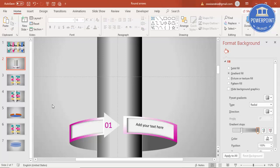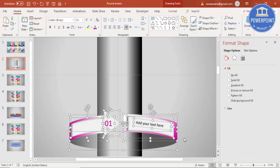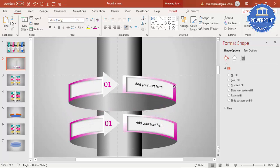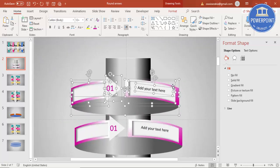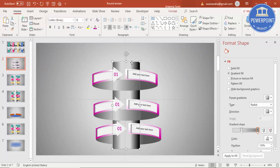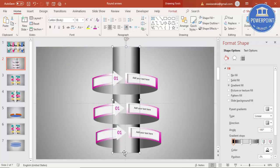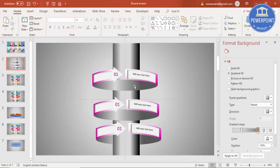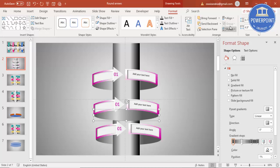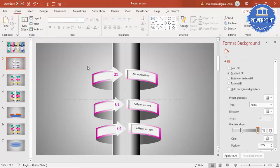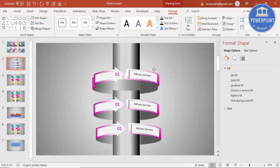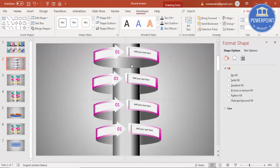Press Ctrl+D and move the duplicate up to create option two. Press Ctrl+D again to create option three — you can increase its size as needed. Select it and send it to back. Then press Ctrl+D once more to add option four and send that to back as well.